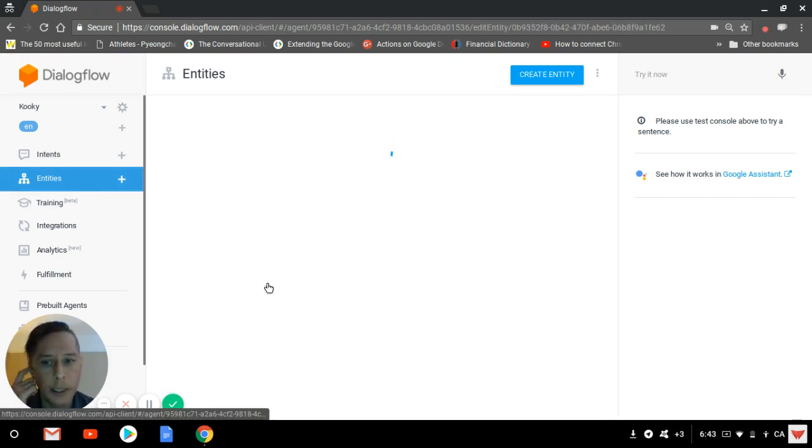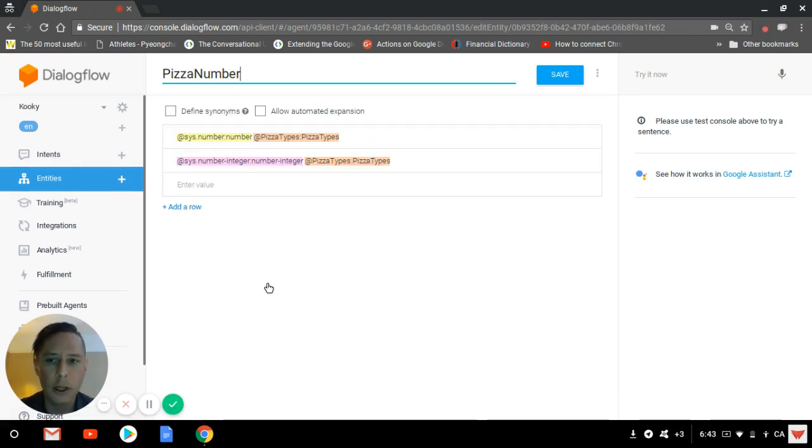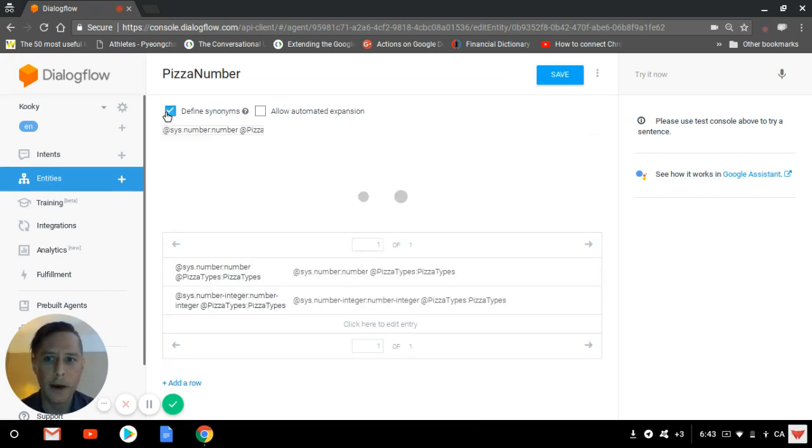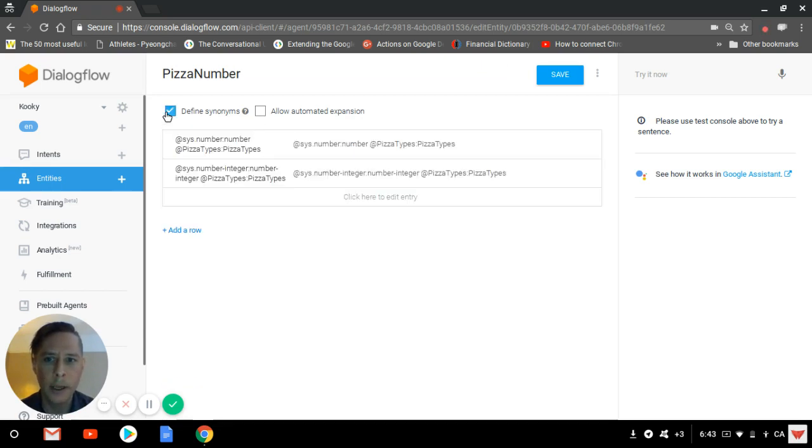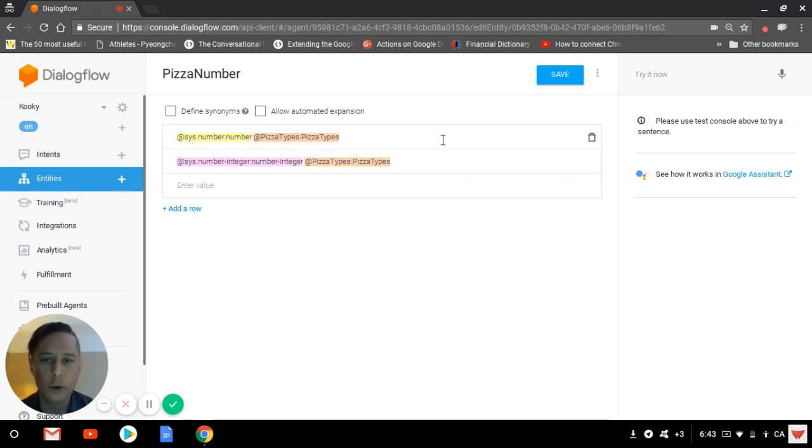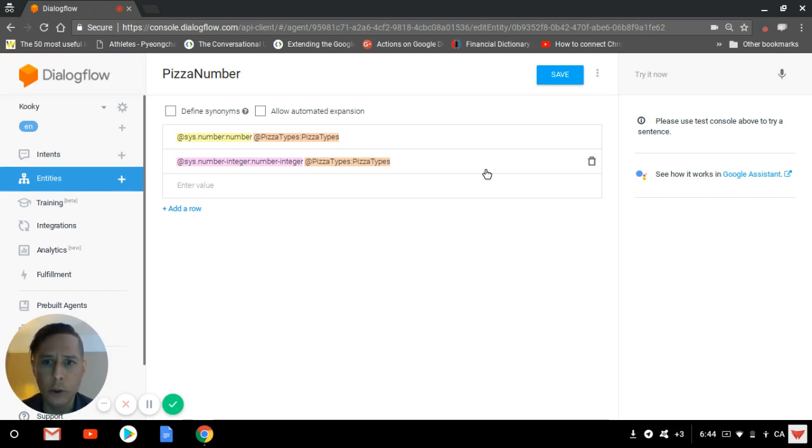This one is titled pizza number, but you can call it any name that you want. The first step to create a composite entity is to remove the defined synonym that you would usually get when you first try to create an entity. So you'll be left with two lines. And then you can create your first composite entity, which is basically just two entities that are added one to another.